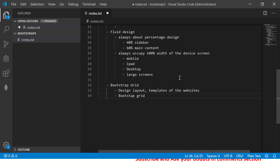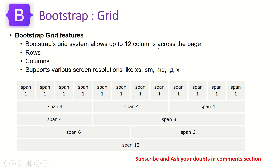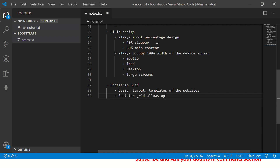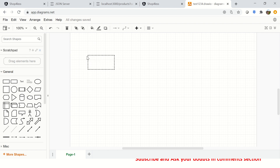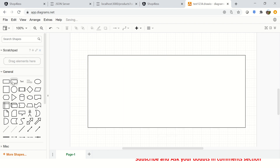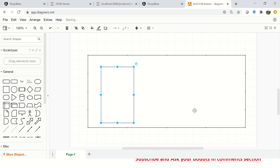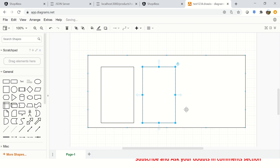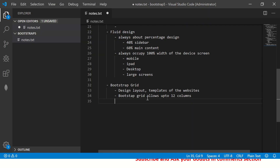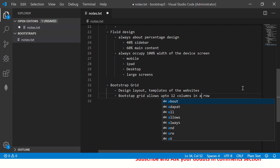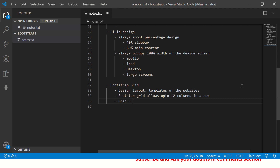Bootstrap grid allows up to 12 columns. What does that mean? A single column is one unit. You can have two columns, three columns, and so on, up to 12 columns in a row. Grid consists of rows and columns — you can have up to 12 columns in a single row.